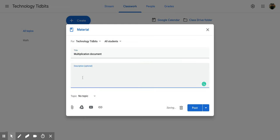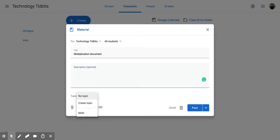Then I can add a description and then down here I have the option to add this material to a certain topic. Right now it's not going to a topic so when I post it it'll go directly to the top of my classwork page but if I want I can click on it and I can put it in my math topic or even create a new topic from right here.